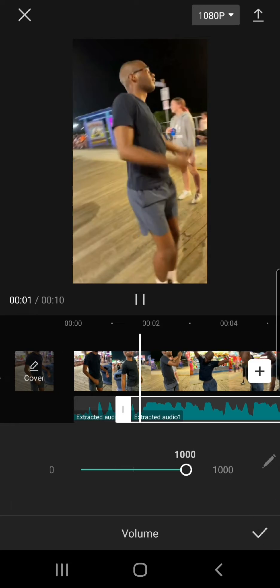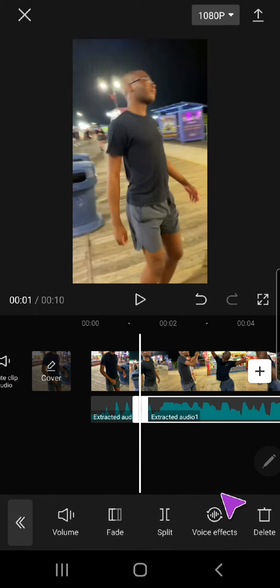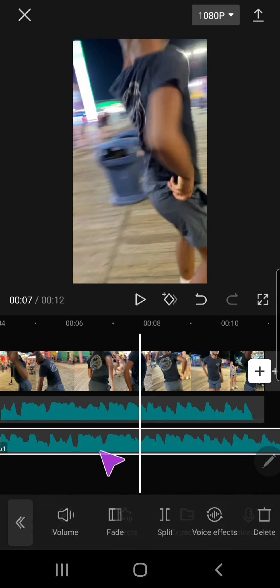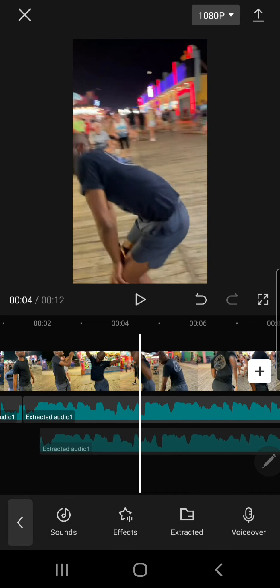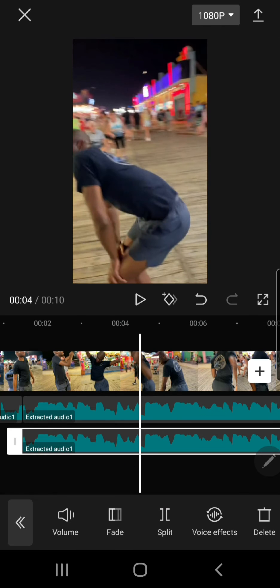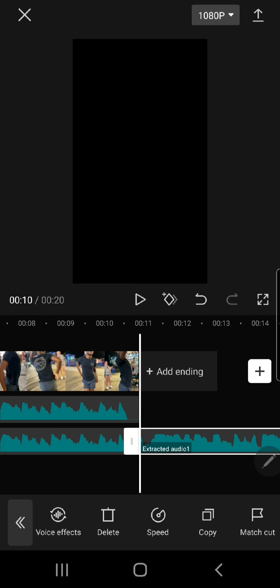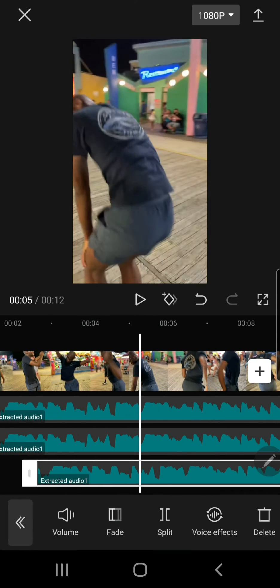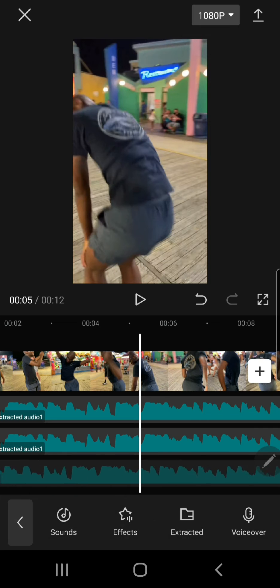Select the audio that you want to bass boost. Put the volume up to 1000. And you are just going to copy this and drag it down for at least 3 times, and just align it. This is up to you how many audio you want to copy, but I usually just do about 3.